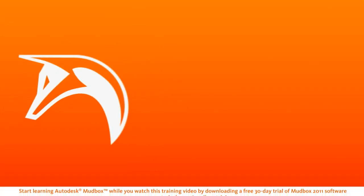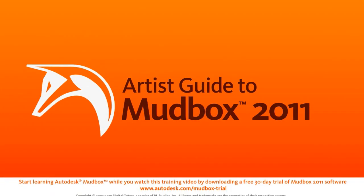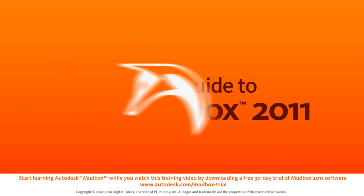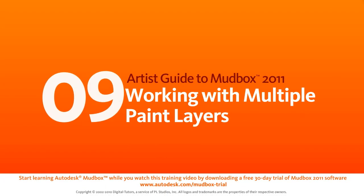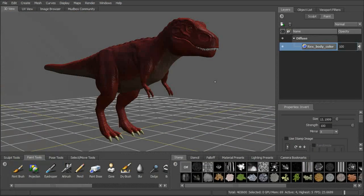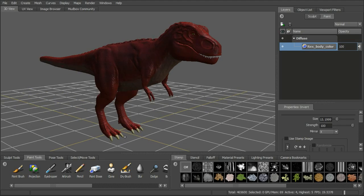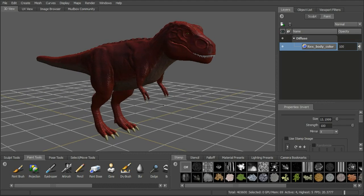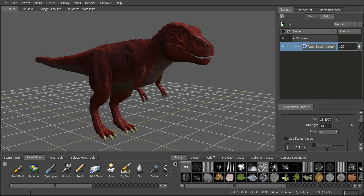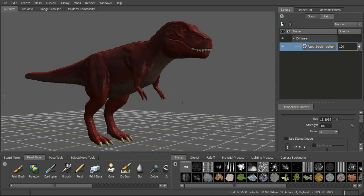In this lesson we'll talk about working with multiple paint layers and different channels. Here we have our T-Rex with a single paint layer under the diffuse channel. We've got color added for the base of the body and a little bit of color added for the claws — just giving it a base color.